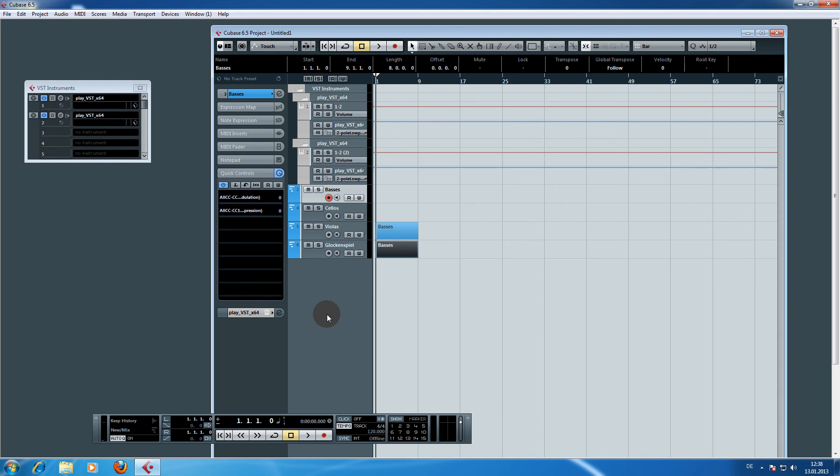That's how we set up Symphonic Orchestra inside of Cubase. Maybe we'll see you again in some other videos. Thanks for watching and goodbye.